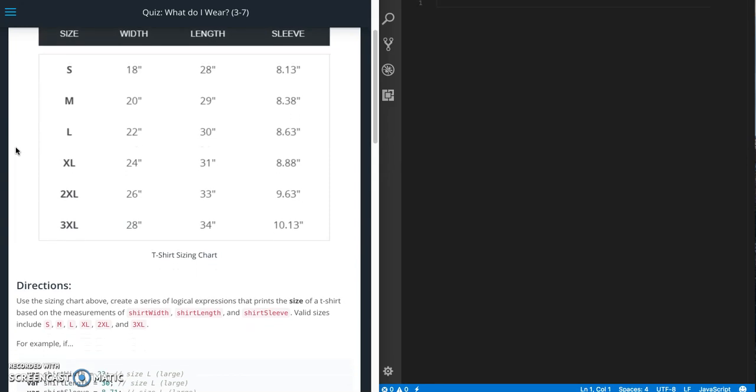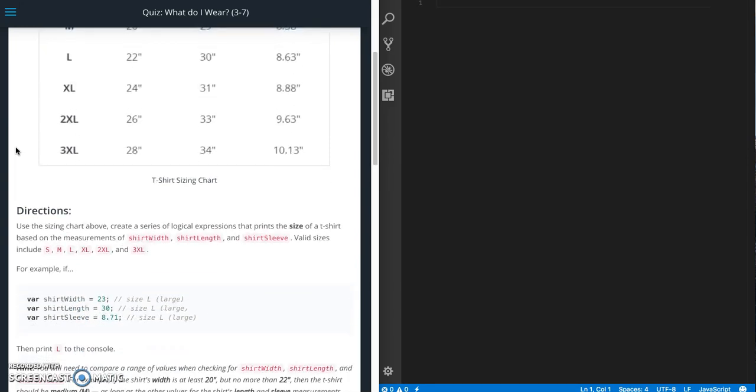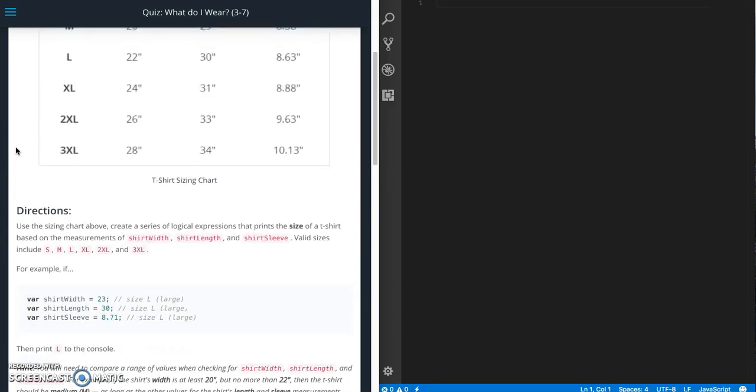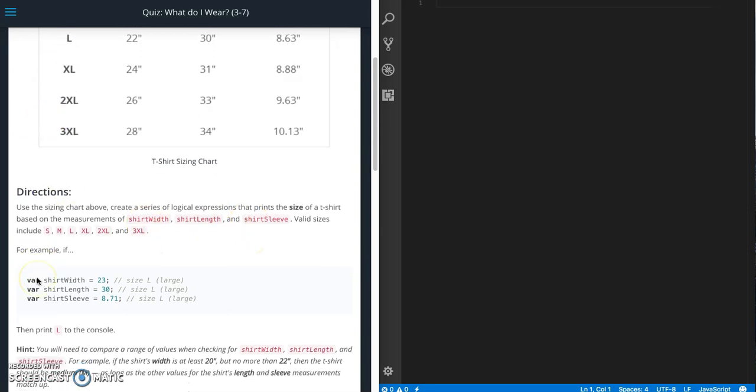So here are the instructions. Using the size chart above, create a series of logical expressions that prints the size of a t-shirt based on the measurements of shirt width, shirt length, and shirt sleeve.